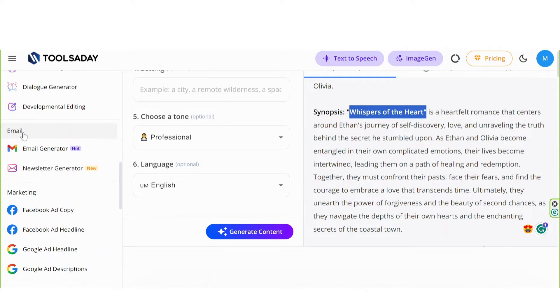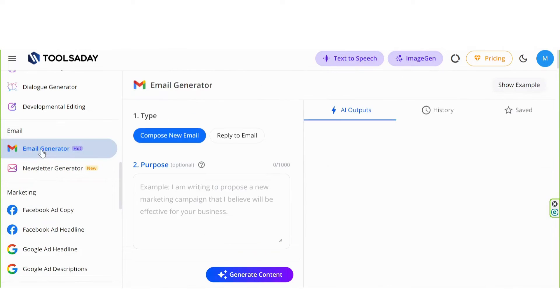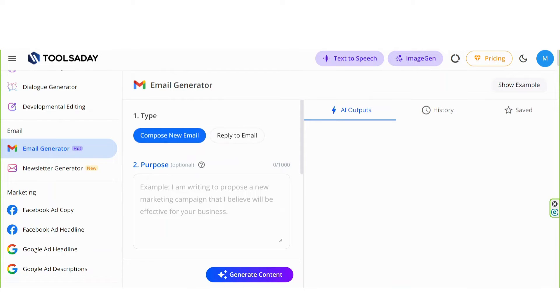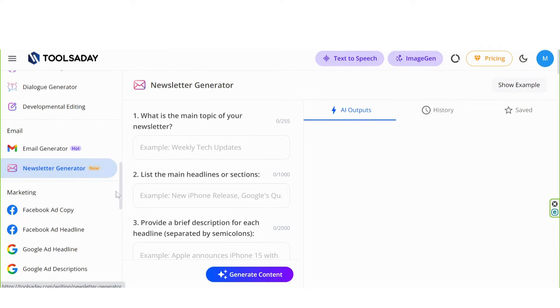Let's go to the email section. Email generator, which is hot as well. You can reply to email or compose new email. In newsletter generator, you can write a professional newsletter.